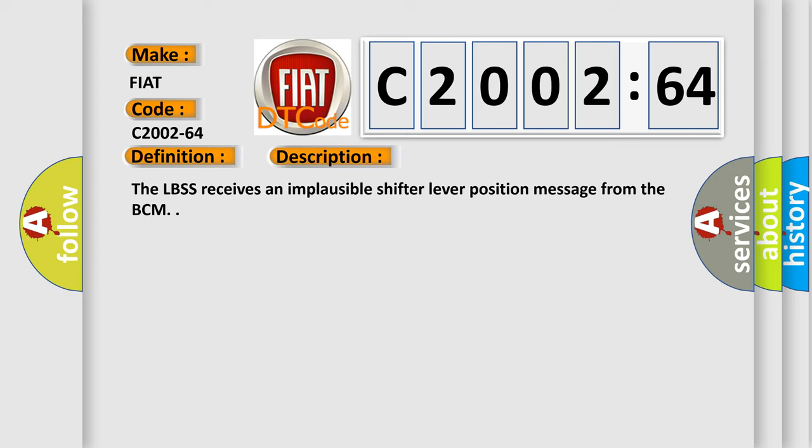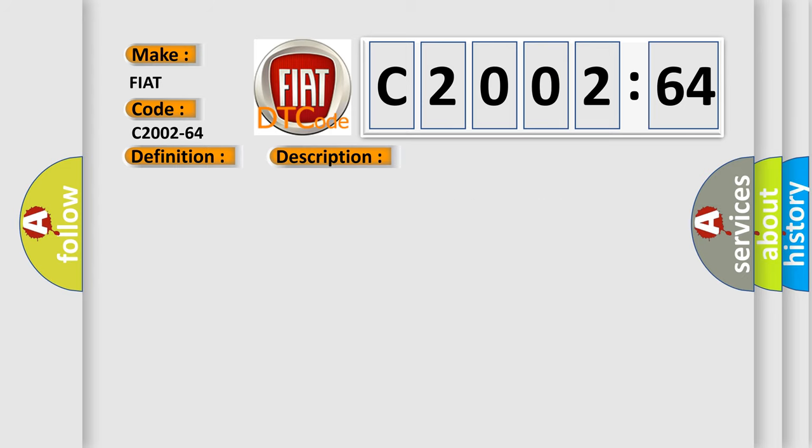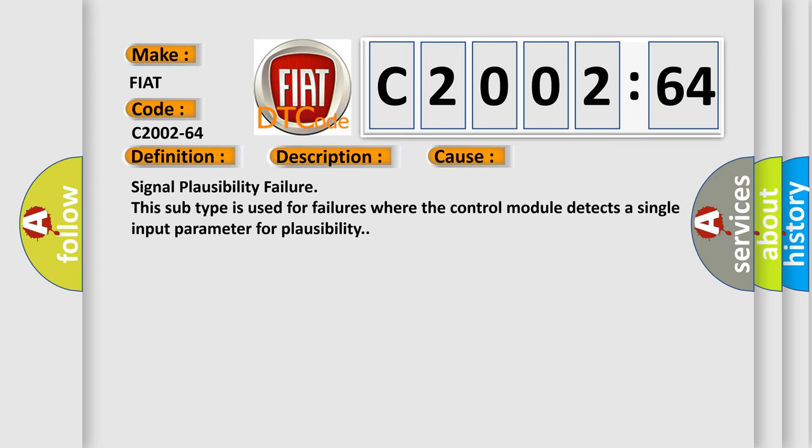This diagnostic error occurs most often in these cases: signal plausibility failure. This subtype is used for failures where the control module detects a single input parameter for plausibility.